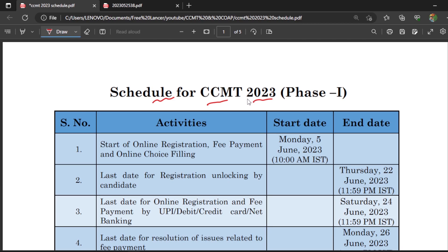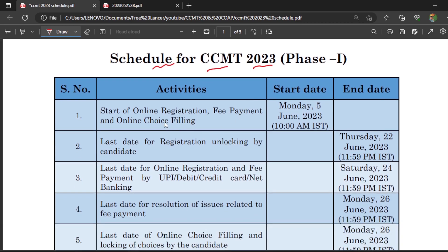Online registration, fee payment, and online choice filling — that means access for online registration, paying the amount, and filling choices for whatever NITs you want to exercise options in — all these are accessible from Monday 5th June 2023 from 10 a.m. Today is 4th June, so from tomorrow, 10 a.m. onwards, you have access for online registration.